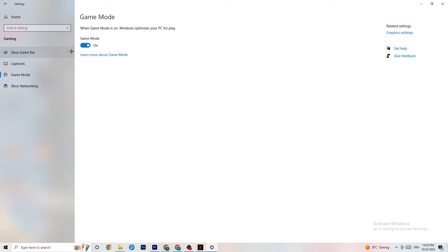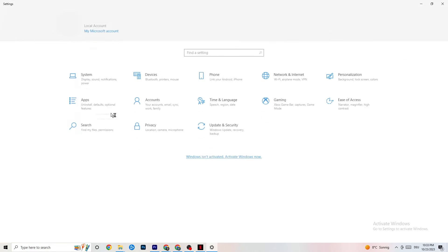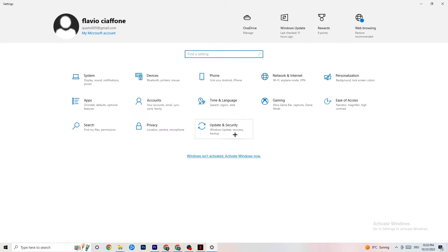Go to Game Mode next. This one is a little tricky because it doesn't work the same for every device. Some devices perform better with Game Mode on, others need it turned off. You need to check for yourself — turn it on, try it, turn it off, try it — and see which works better for your PC. Then go back.